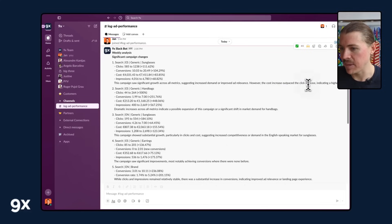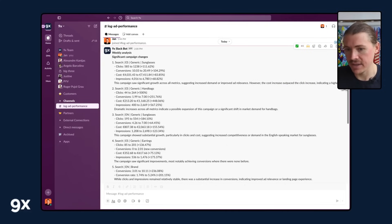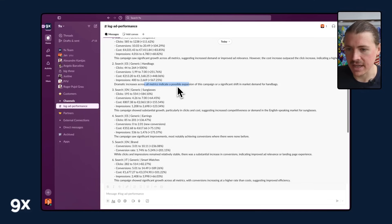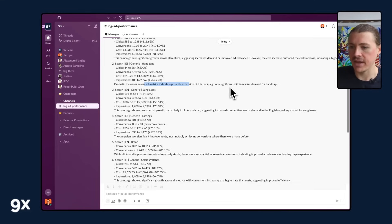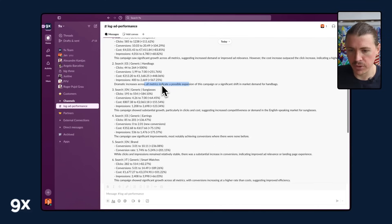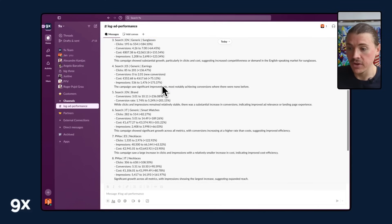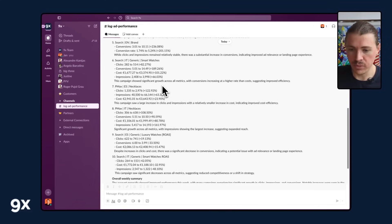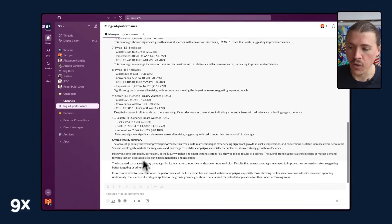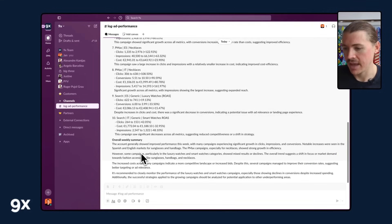Dramatic increases across all metrics indicate a possible expansion of this campaign or a significant shift. So pretty cool. So we have campaign per campaign, all the important changes that we need to be alerted. And then we also have an overall weekly summary to see how we're doing.